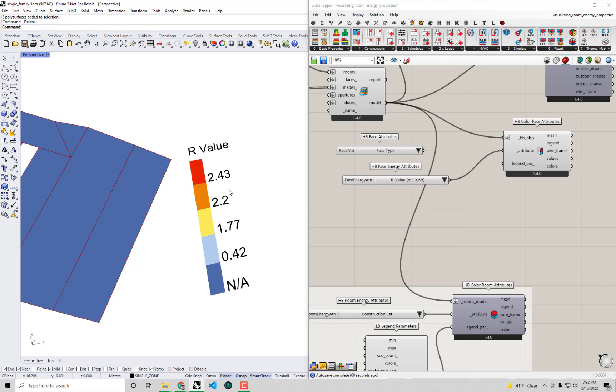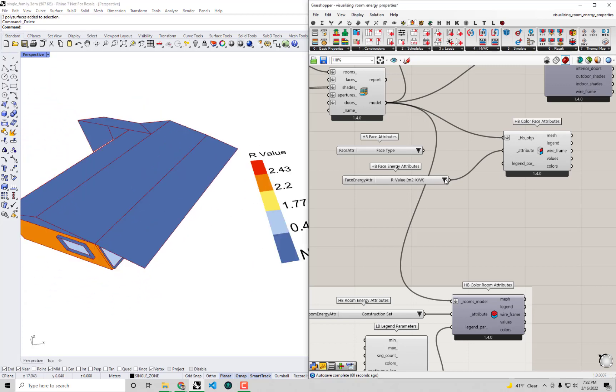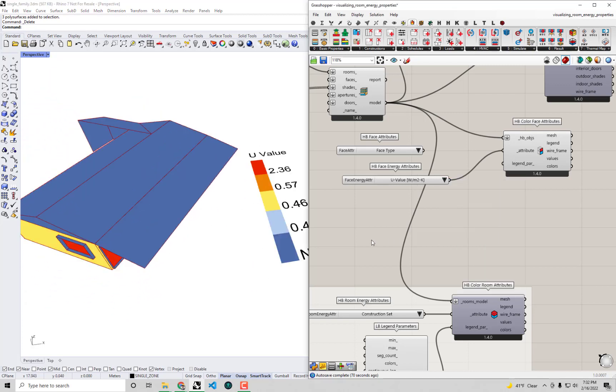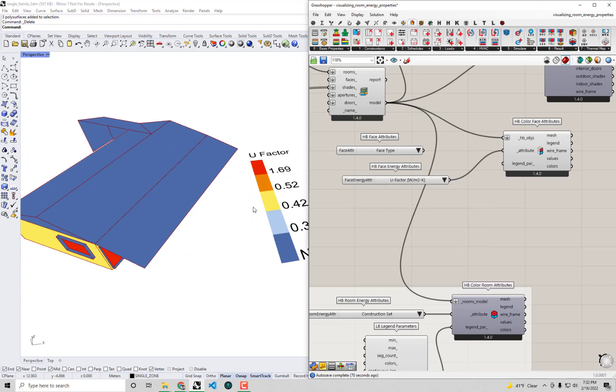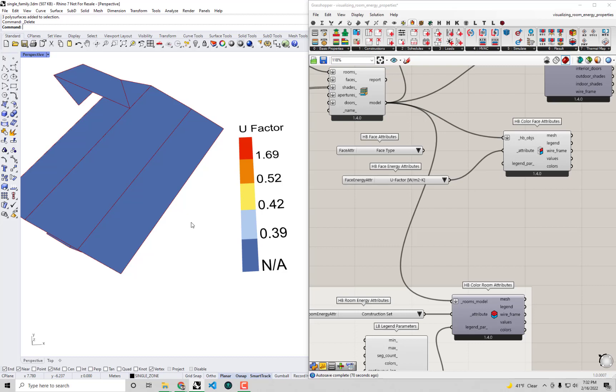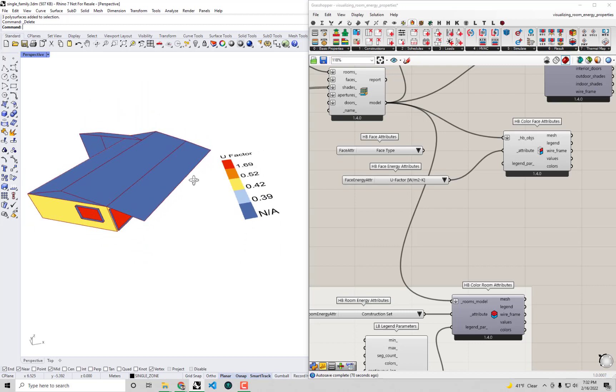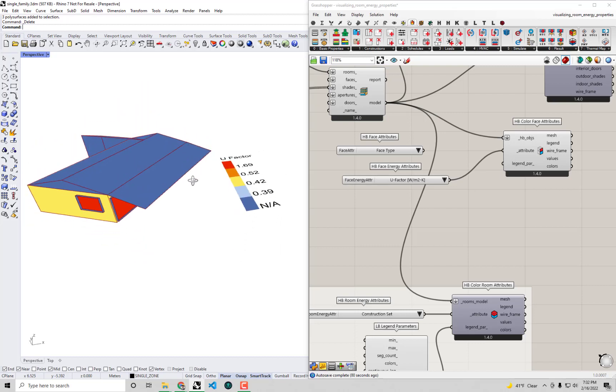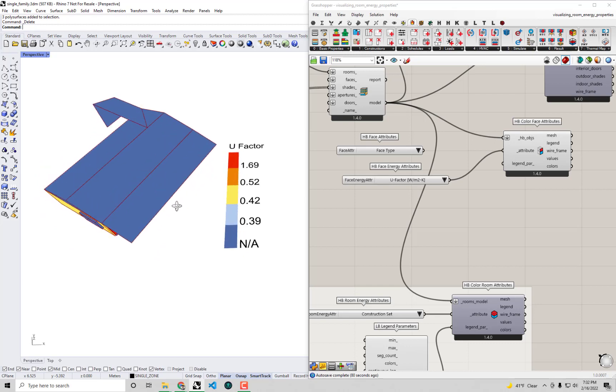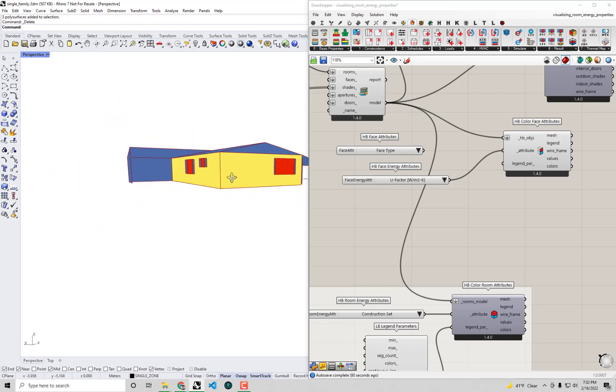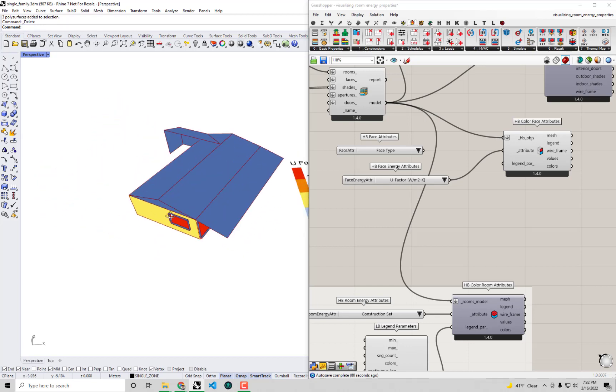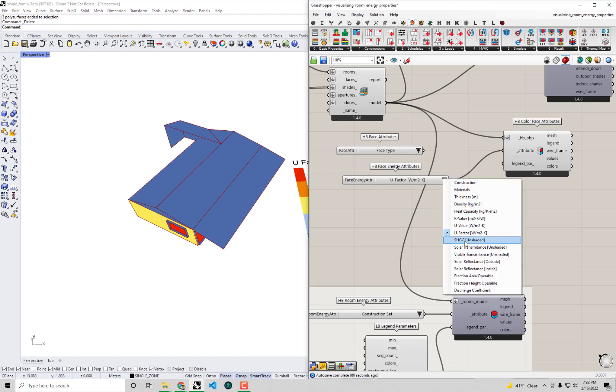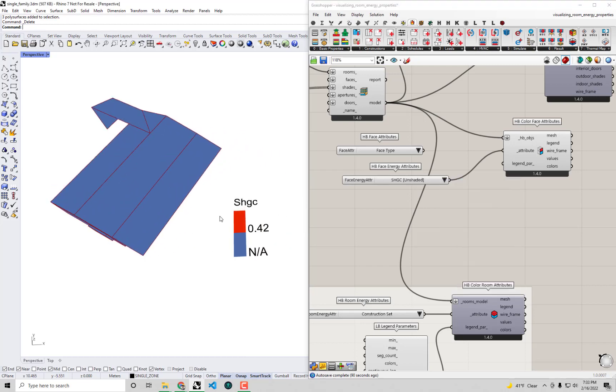What else do we have here? We can check the U value of the windows or probably more specifically we might want to know the U factor which is going to account for things like the air film resistance. We can see our windows have a U factor of 1.69 in metric which is pretty standard double pane with a low E coating. We can check things like the SHGC, the solar heat gain coefficient.